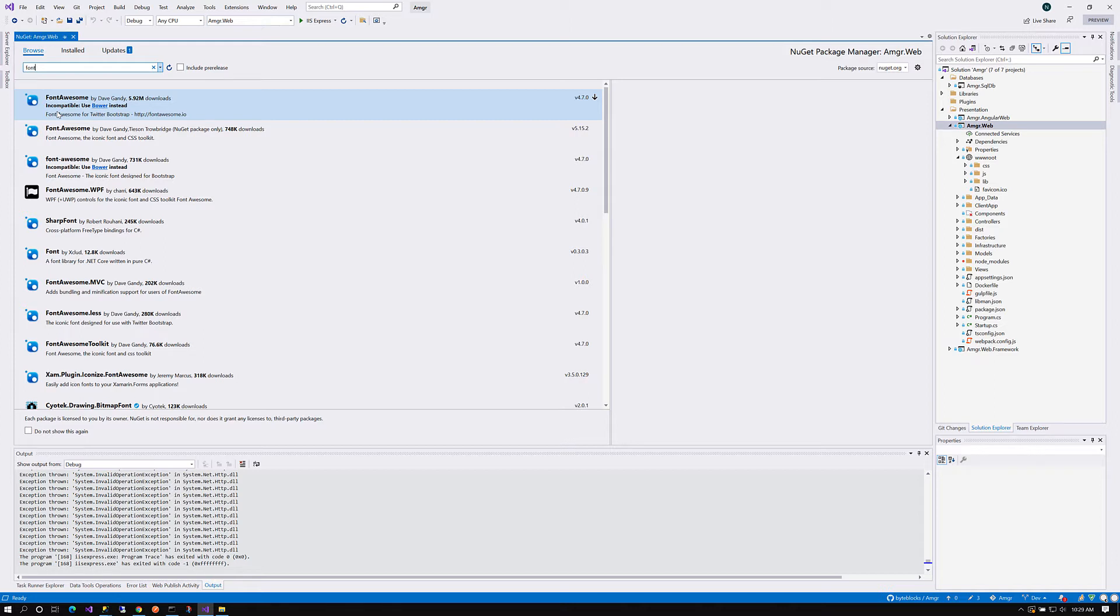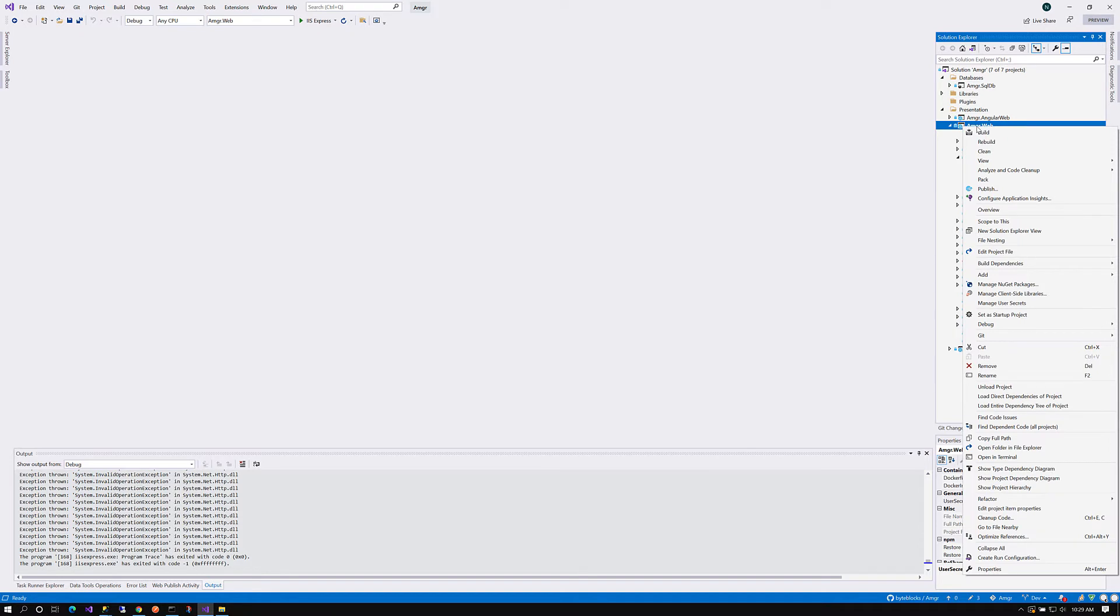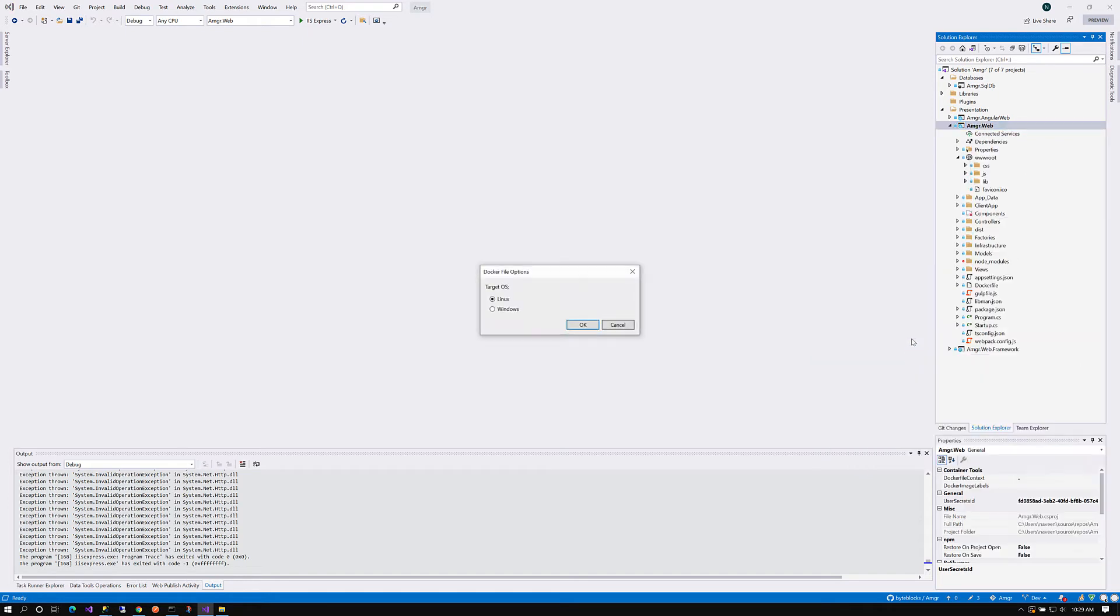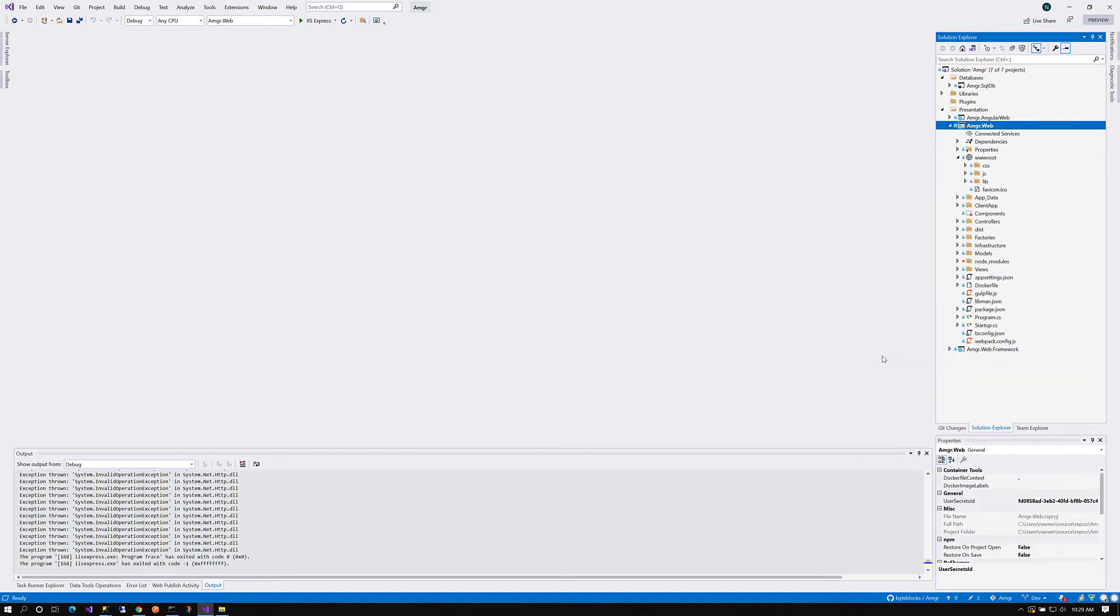Luckily, what Microsoft has done is they are providing support for LibMan out of the box. But when you create a new project, you don't see anything which says LibMan. Even though you are seeing a file here called libman.json, it is not there by default. What you have to do is right-click on your project. In the Add option, you will find an option called Client Side Library. When you click on it, if libman.json file is not present in your project, it gets added.